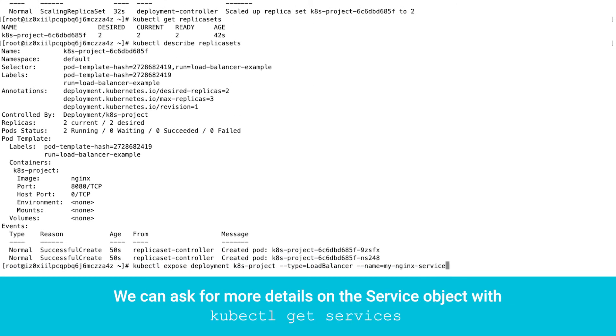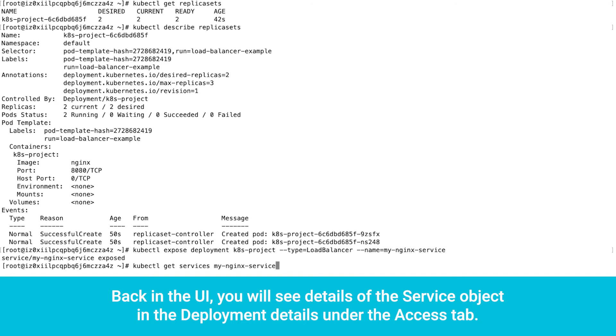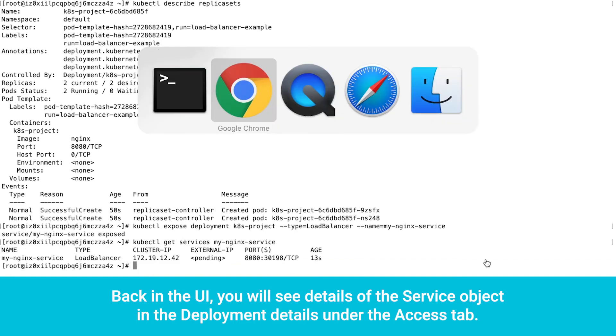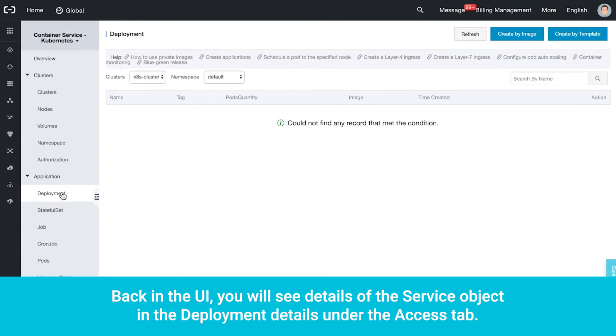We can ask for more details on the service object with kubectl get services. Back in the UI, you will see details of the service object in the deployment details under the access tab.